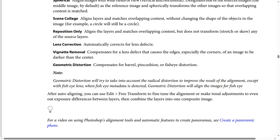Geometric Distortion compensates for barrel, pincushion, or fisheye distortion. Note: Geometric Distortion will try to take into account the radial distortion to improve the result of the alignment, especially with fisheye lenses. When fisheye metadata is detected, Geometric Distortion will align the images for fisheye. After auto-aligning, you can use Edit, then Free Transform to fine-tune the alignment, make tonal adjustments to even out exposure differences between layers, and then combine the layers into one composite image.